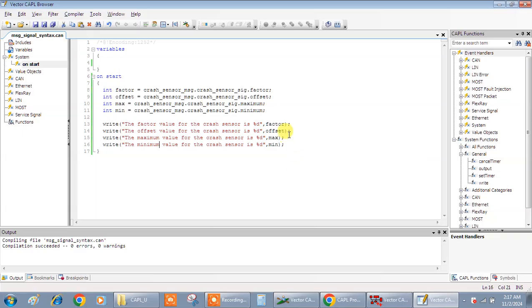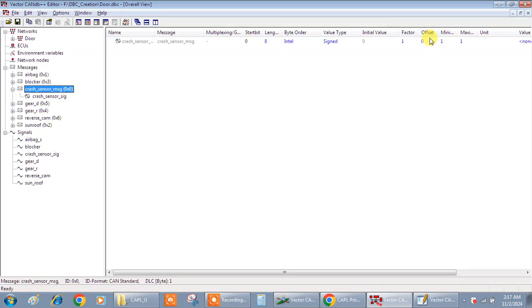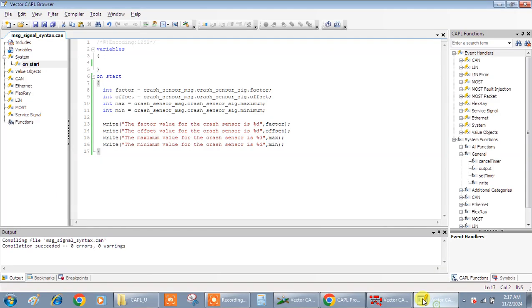I think except the offset, all should be one. See, offset is zero, factor is one, minimum is one, maximum is one. You can use initial value also, but still it's well and good. Sufficient to show you the syntax.